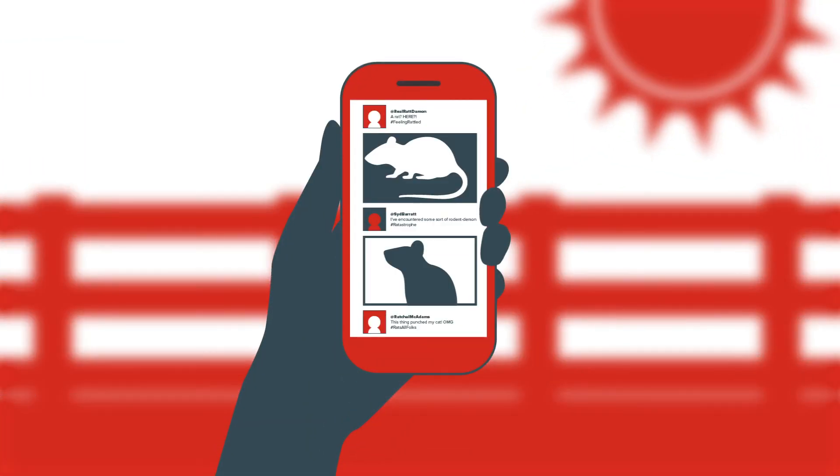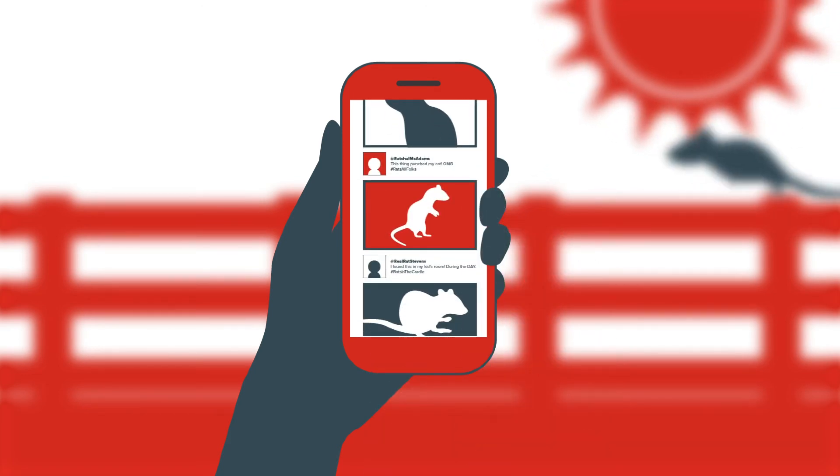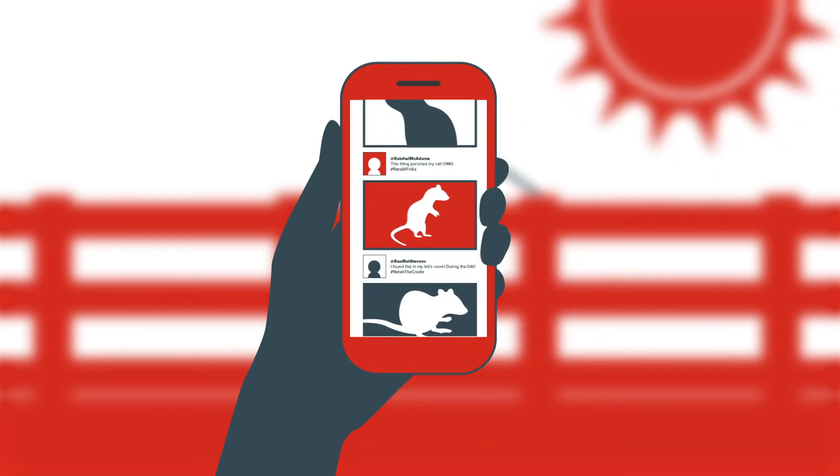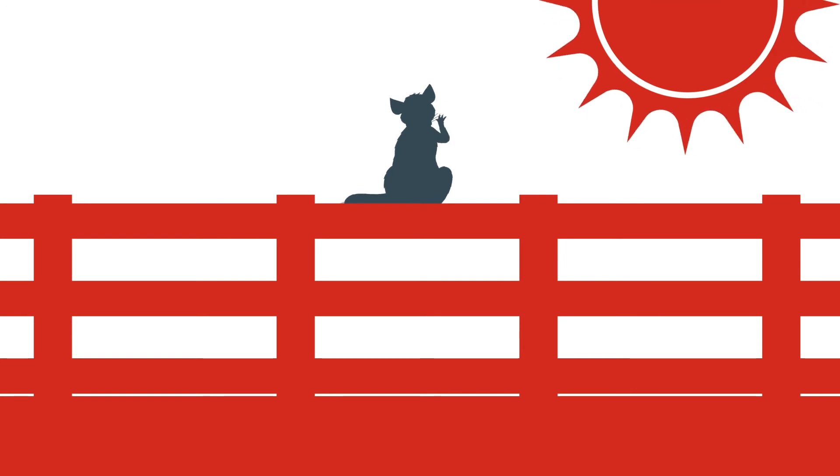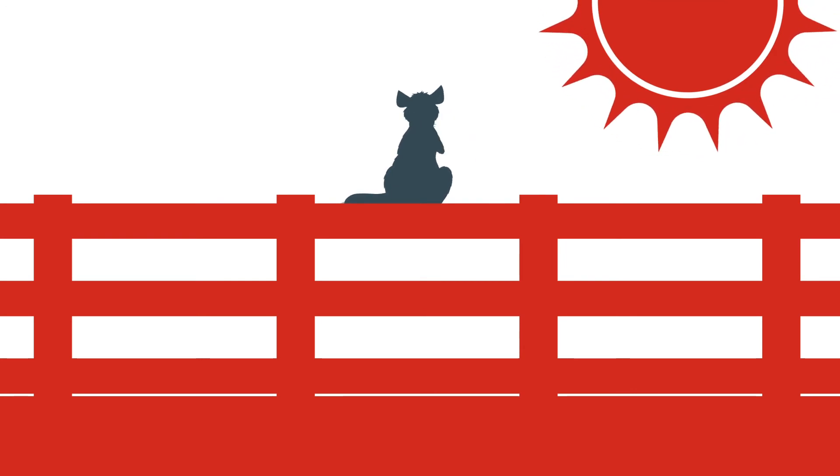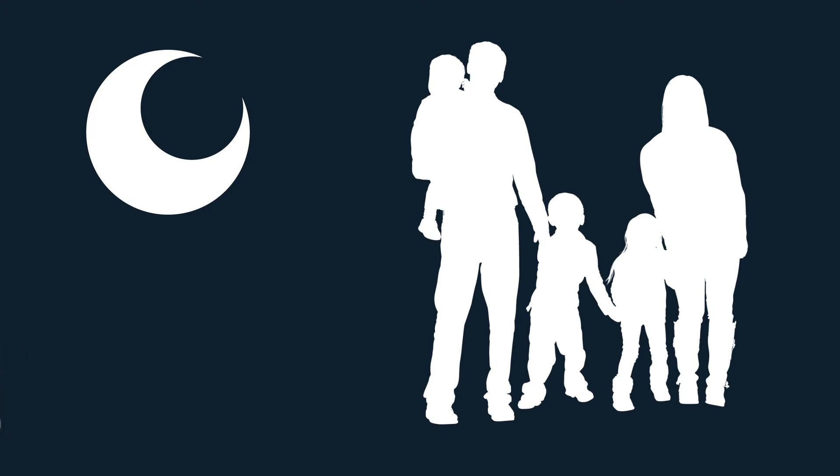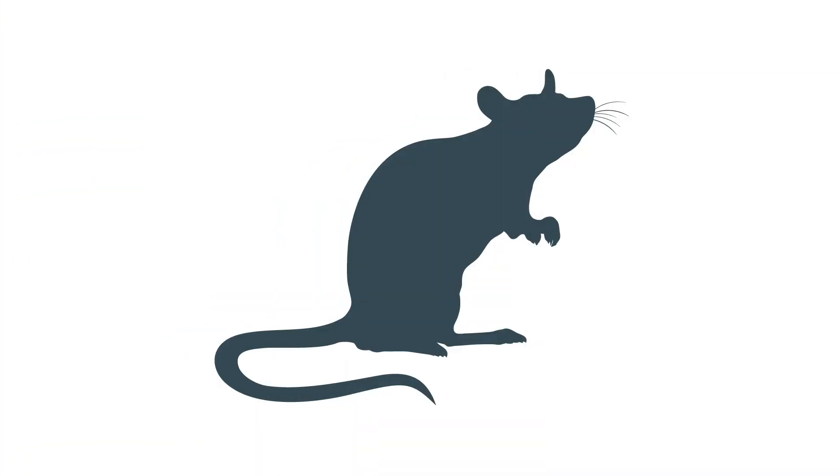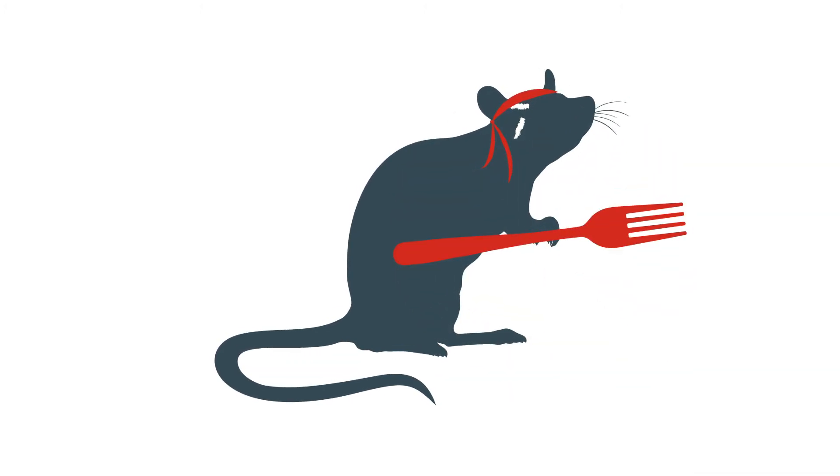Not only are reports of rat sightings in residential neighborhoods flooding social media apps, what's more worrisome are the posts of rats running around in broad daylight. Typically, rats are nocturnal and avoid people. However, now that their food supplies have decreased, they have shifted to survival mode, abandoning these natural instincts.